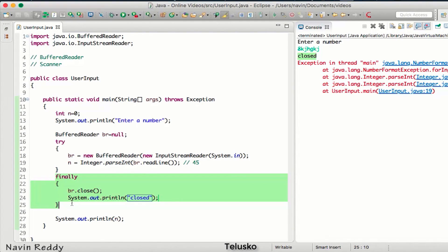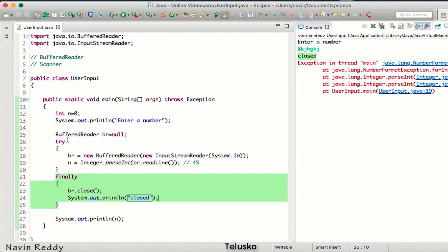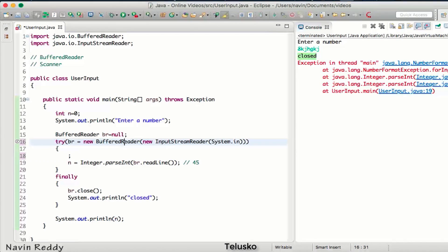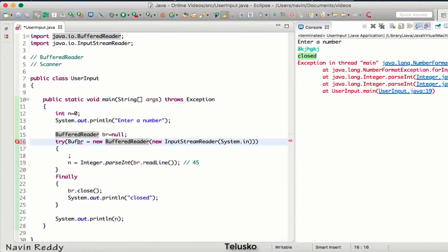What you can do is, instead of using this syntax, inside the try block you can give round brackets and you can define this object there itself. Now what is the advantage of this is, in fact you have to also mention BufferedReader.